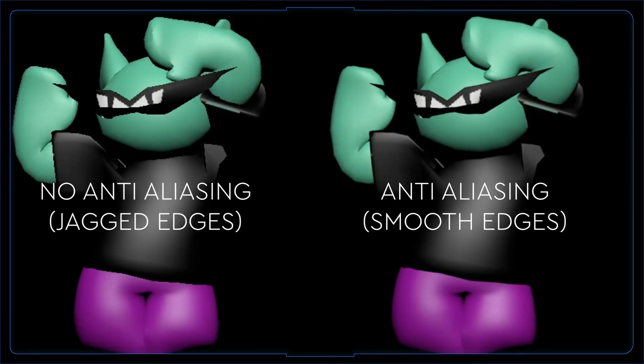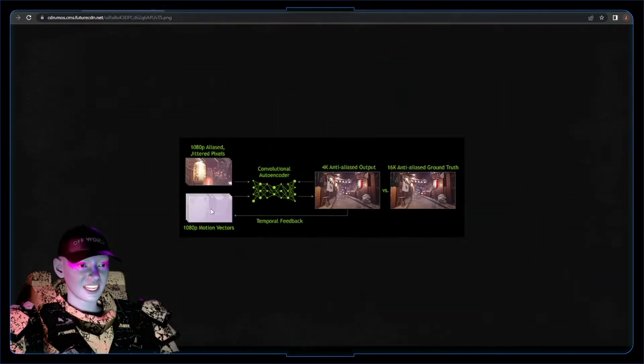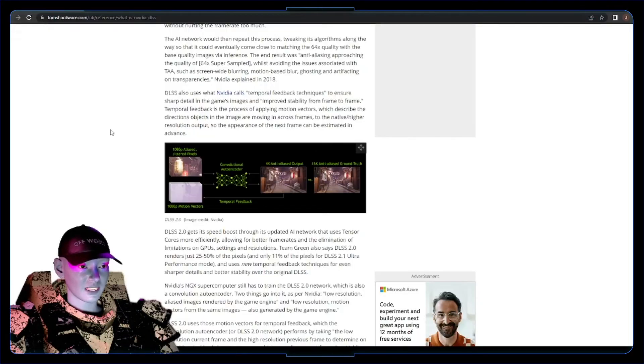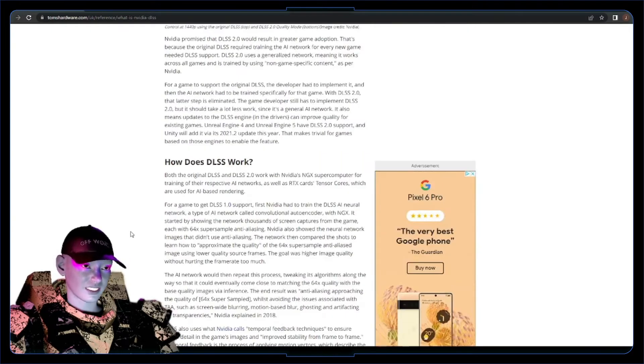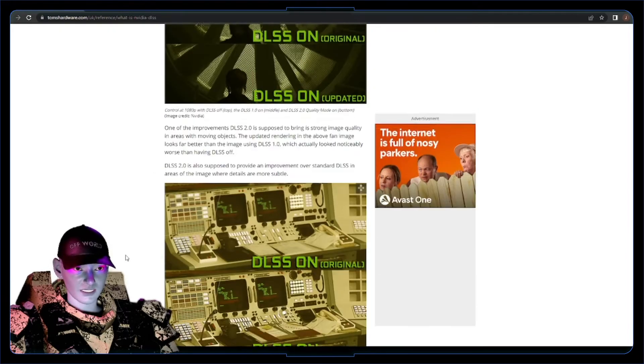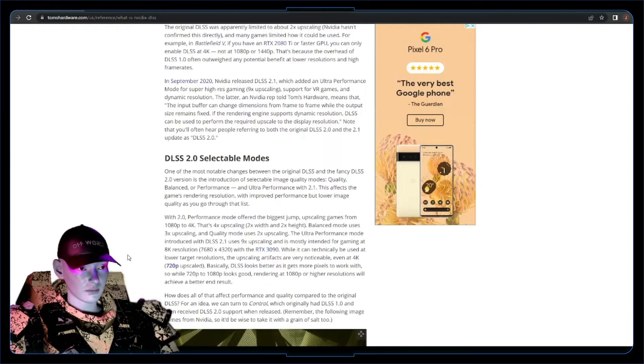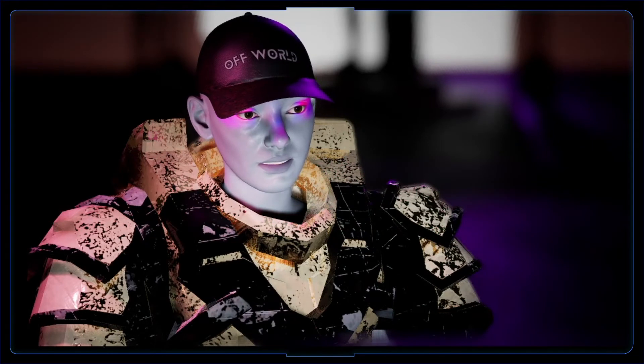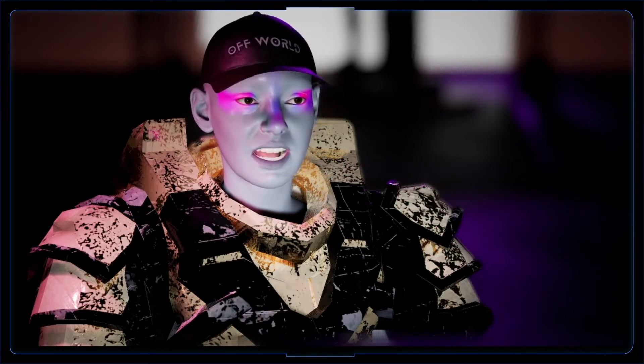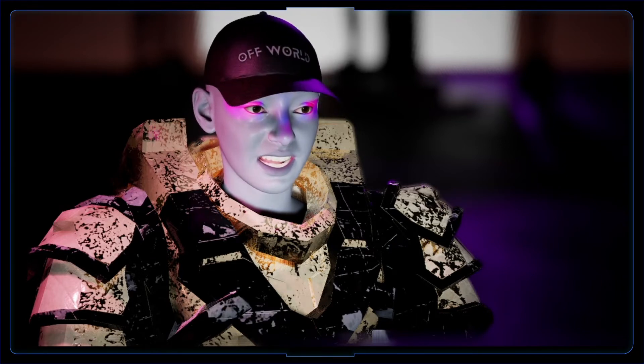The AI then gets temporal feedback, which is basically working out the difference between low quality and high quality games. You might think that sounds like a quality measure to make your games more high quality, but it's actually a performance measure. The DLSS system is downscaling everything and then re-upscaling it — for example, downscaling a 4K image to 1920x1080 and then using DLSS to upscale it again to higher quality.